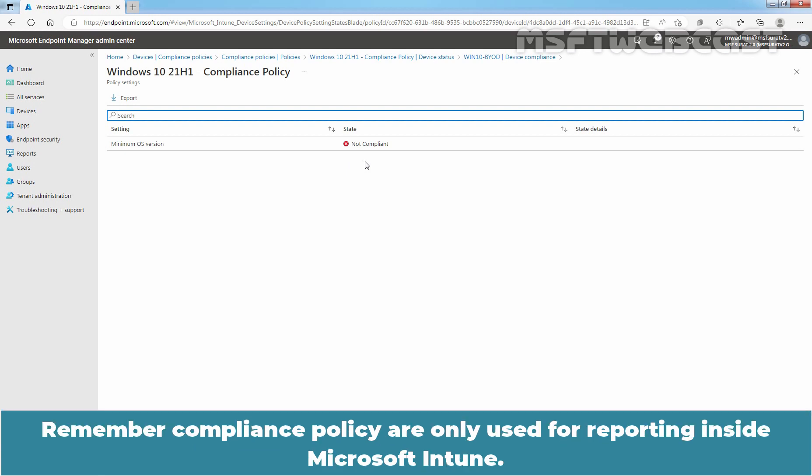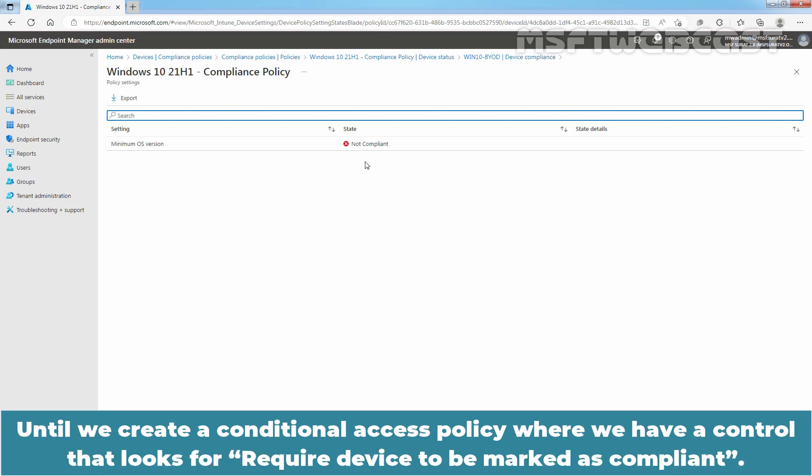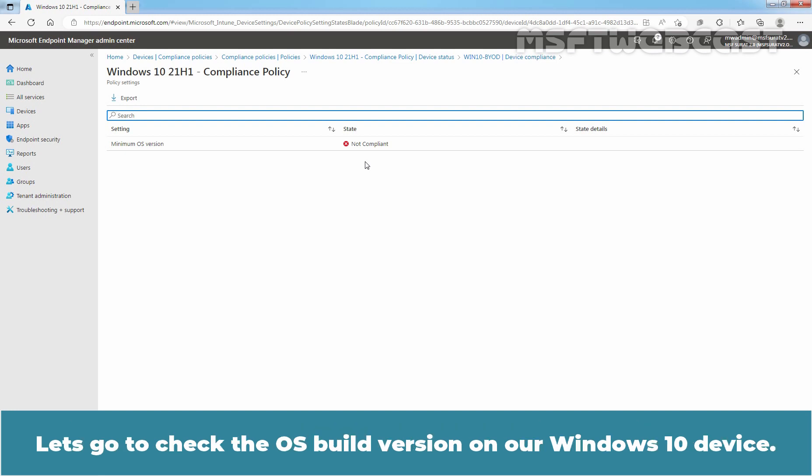Remember, compliance policies are only used for reporting inside Microsoft Intune. Until we create a conditional access policy where we have a control that looks for required device to be marked as compliant. Let's go to check the OS build version on our Windows 10 device.